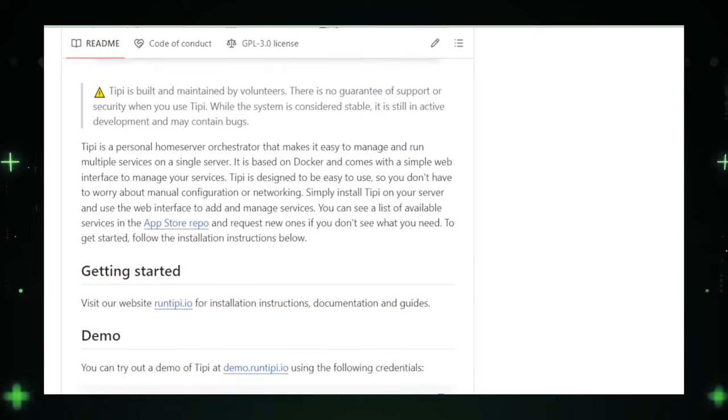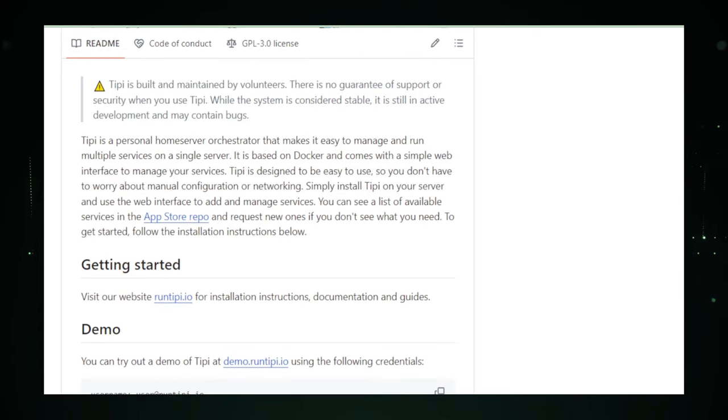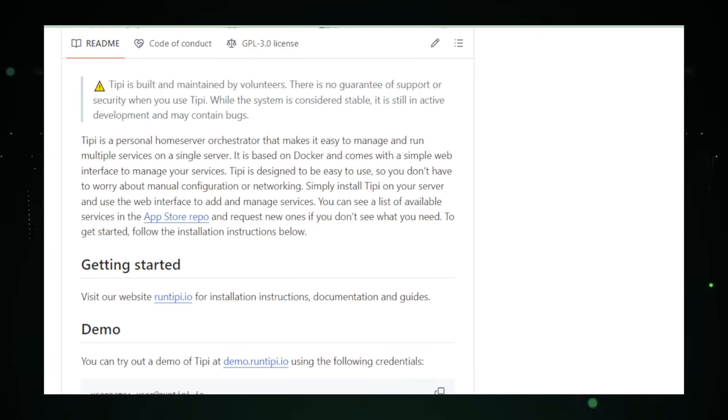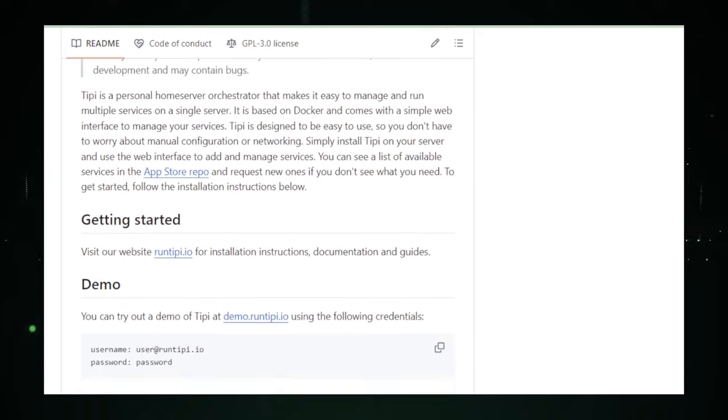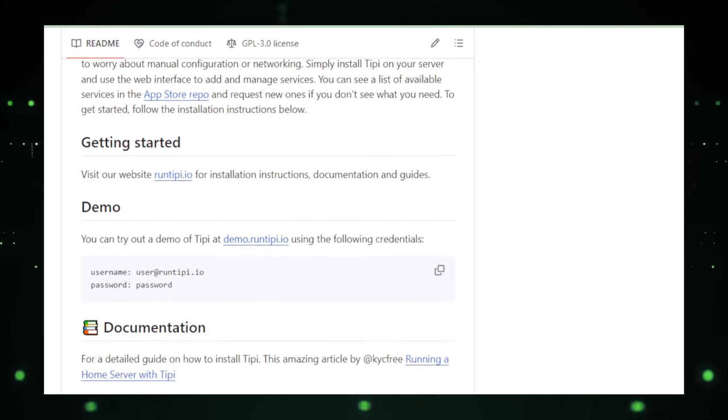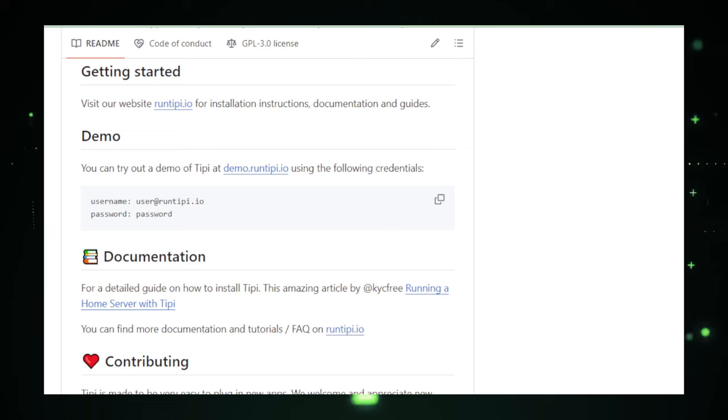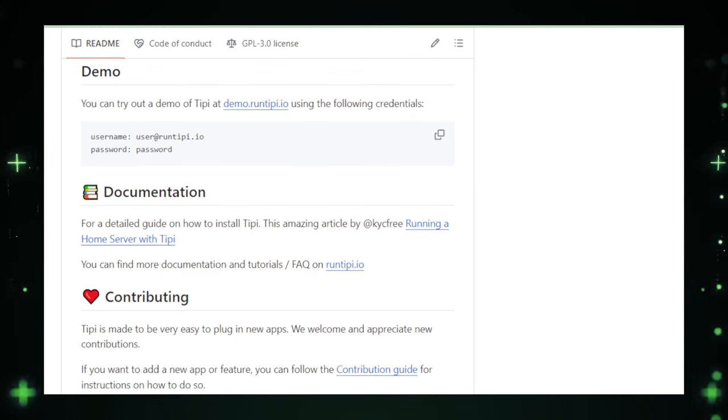The true magic of RunTippee lies in its vast app store. Imagine having access to an extensive collection of popular self-hosted applications, all ready to be deployed with minimal effort. This not only enhances your productivity, but also safeguards your privacy and data sovereignty. You're not just using applications, you're owning them, along with all the data they generate.